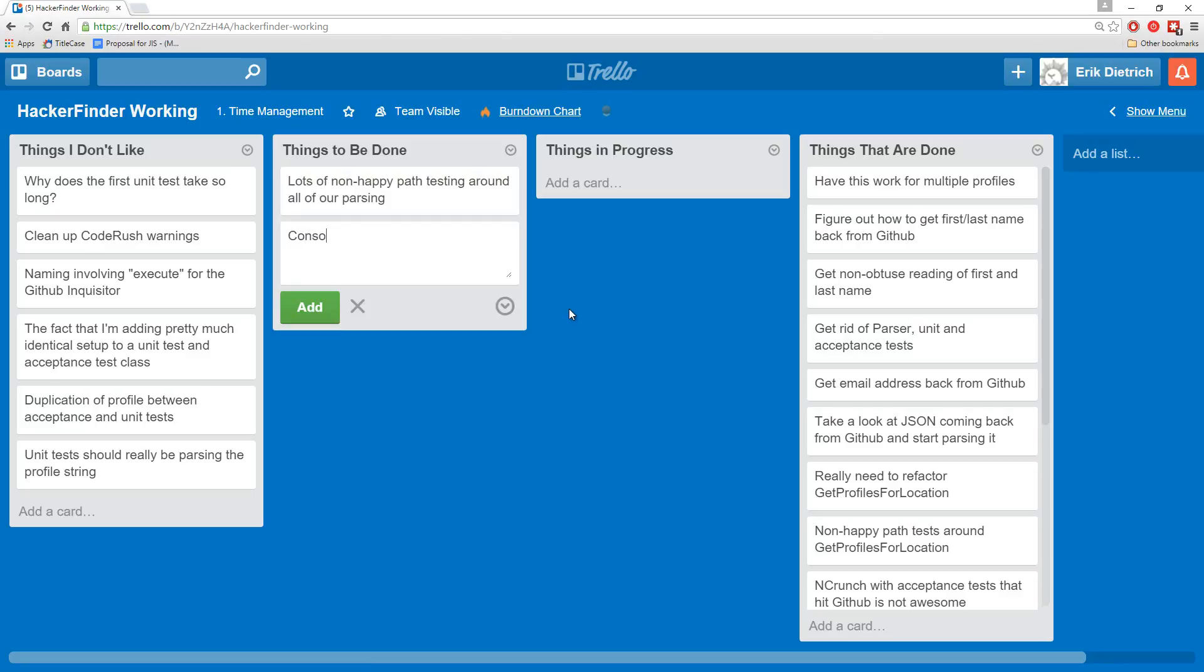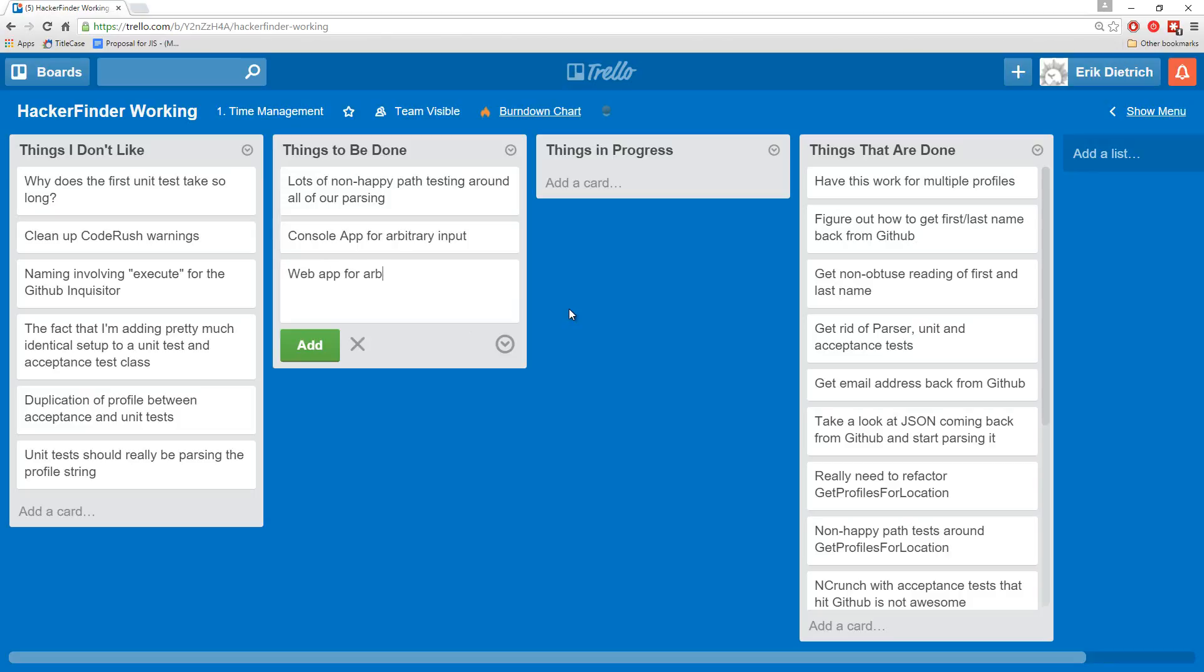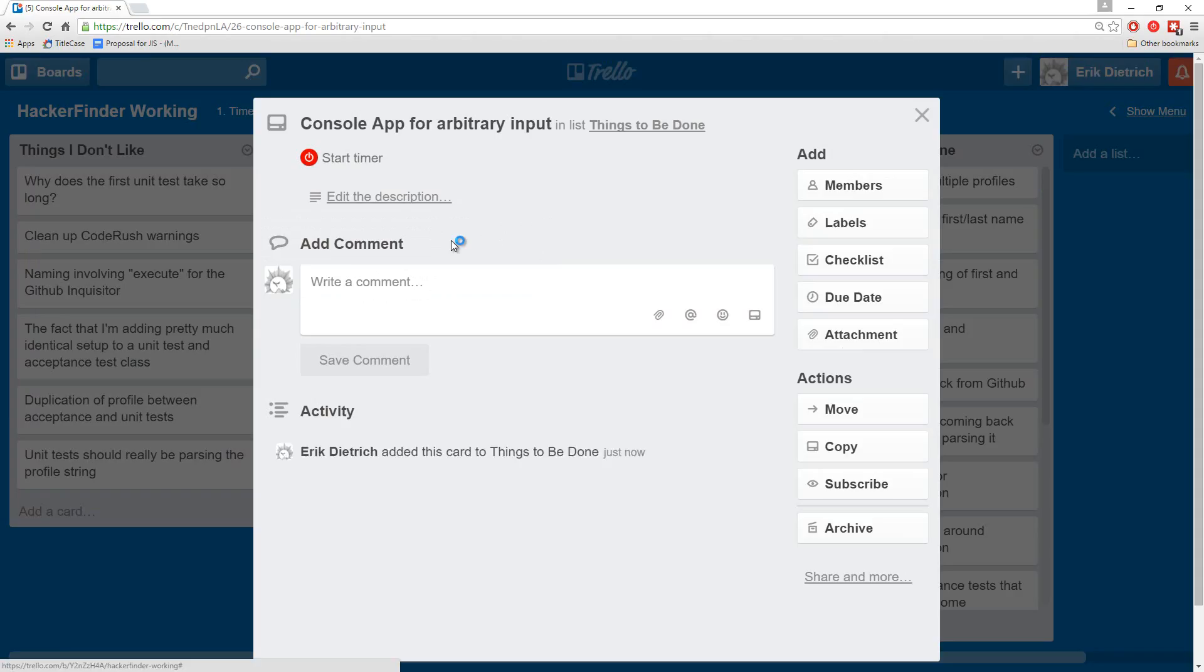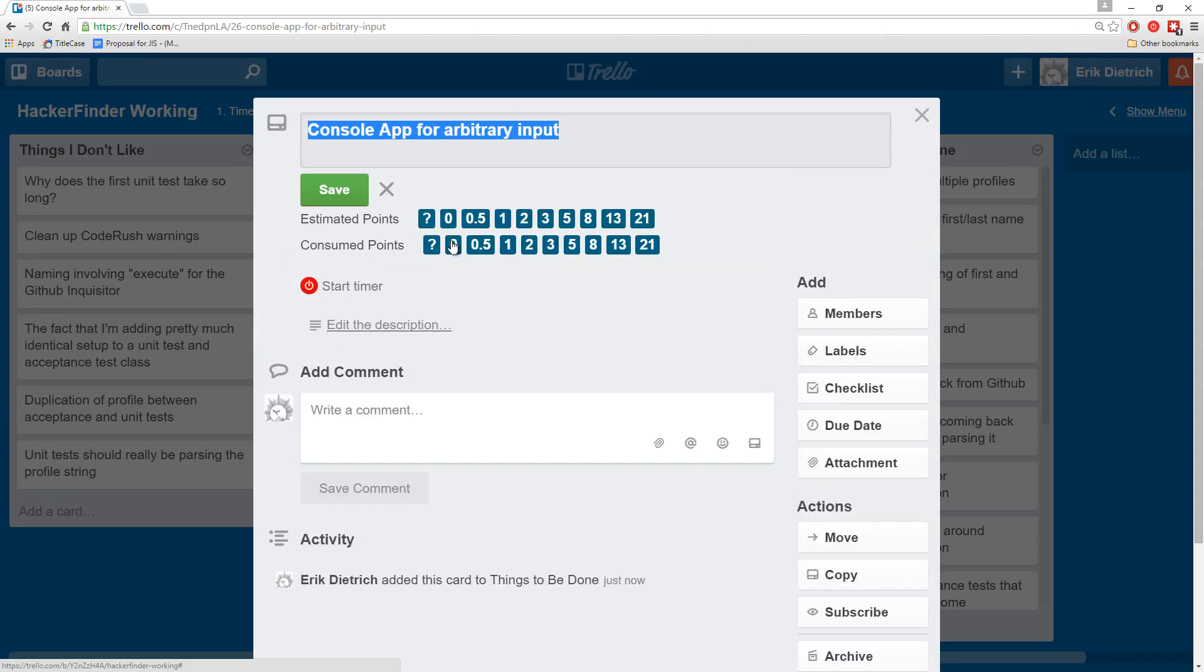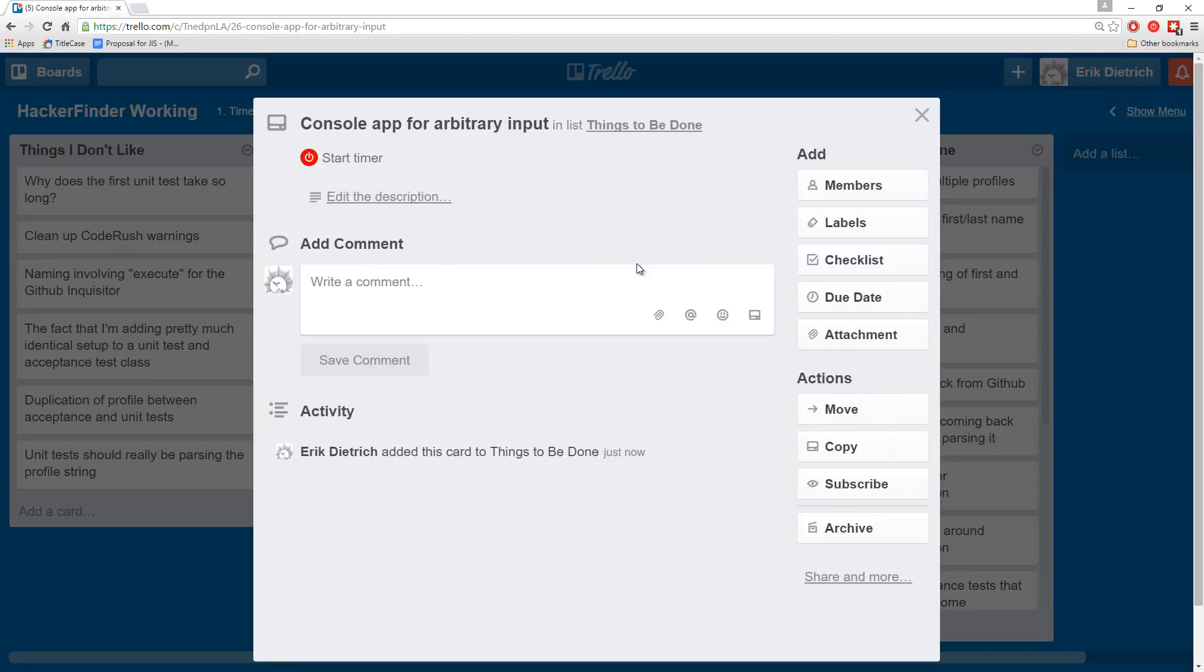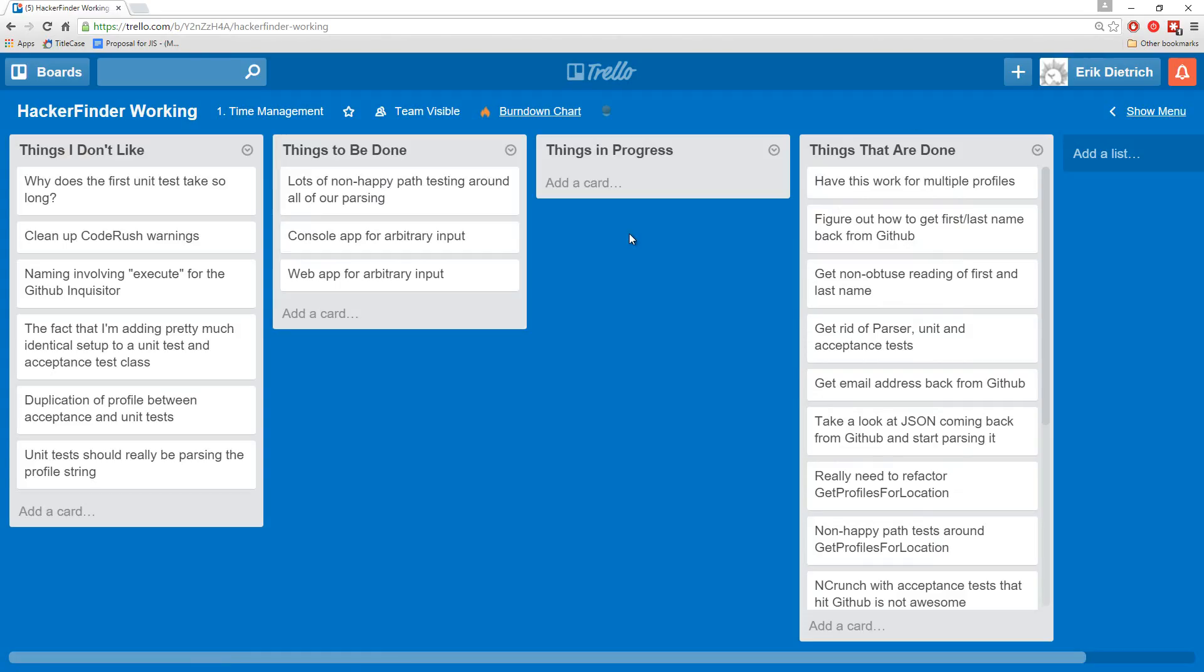One of the things I can think of to do is a console app for arbitrary input and a web app. It may seem redundant to do both, but I'm also not opposed to having an input mechanism, a command line way of operating this thing and a web-based way, because I haven't put a ton of thought into where this is going to be hosted yet.